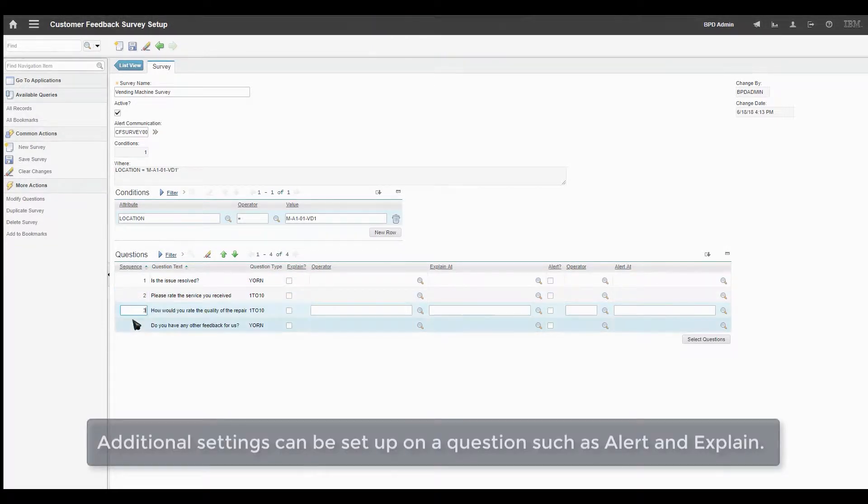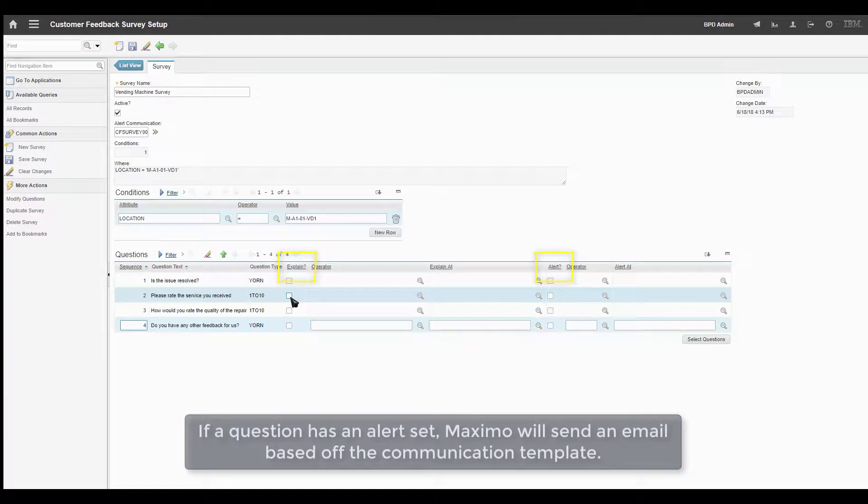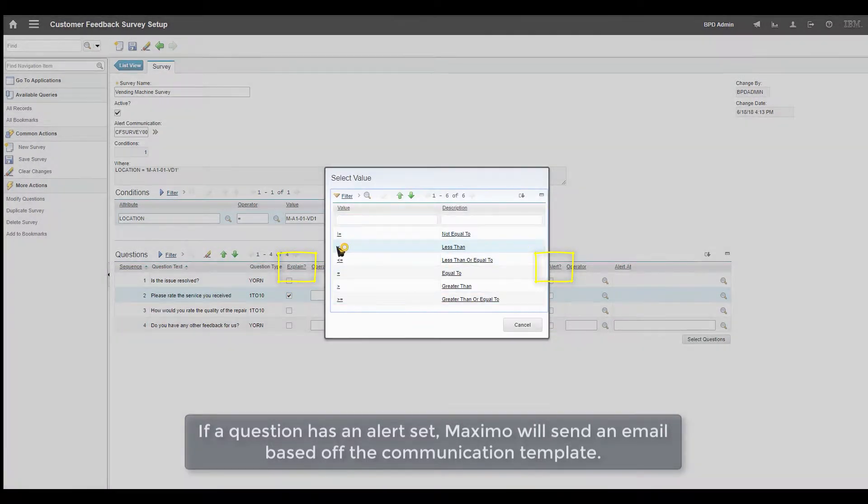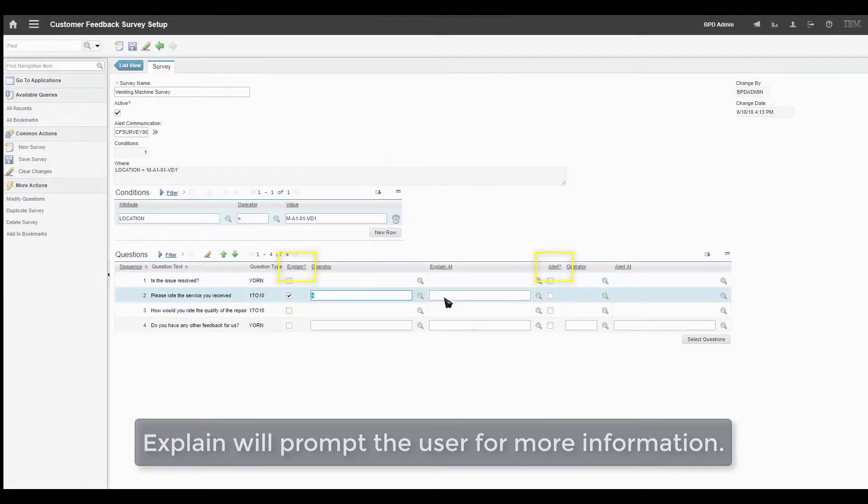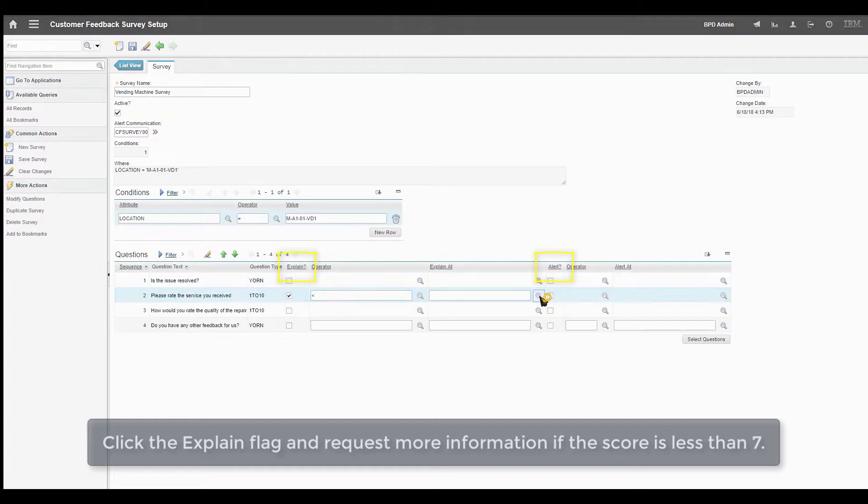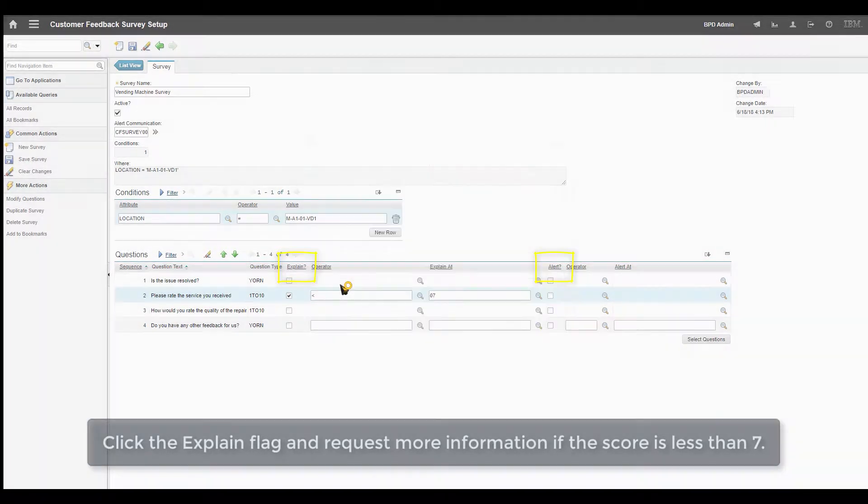Additional settings can be set on a question, such as Alert and Explain. If a question has an alert set, Maxime will send an email based off the communication template. Explain will prompt the user for more information. Click the Explain flag and request more information if the score is less than 7.